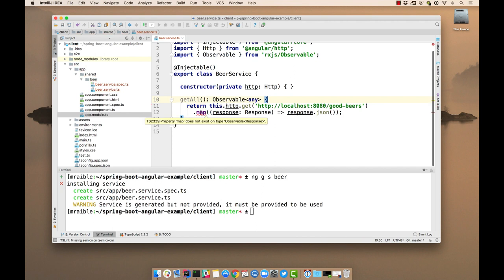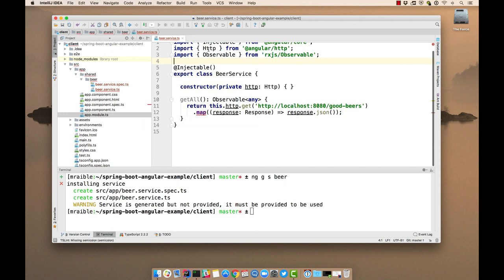And now you'll notice IntelliJ's warning is about this map. Well, the reason for that is because there's actually an import we need from RxJS. But it doesn't actually tell us what we need. So I have a shortcut for that.